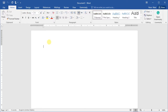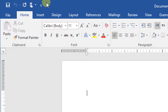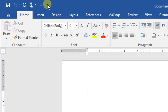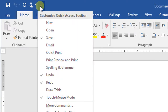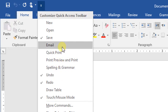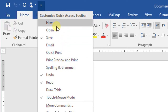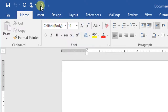The quick access toolbar is located just above the tabs at the left corner. It provides easy access to frequently used commands and can be customized to your preferences. By default, it shows the Save, Undo, and Redo commands, but you can add other commands as well. Click the drop-down arrow to the right of the quick access toolbar and select the command you want to add. For example, click New to add it to the quick access toolbar.